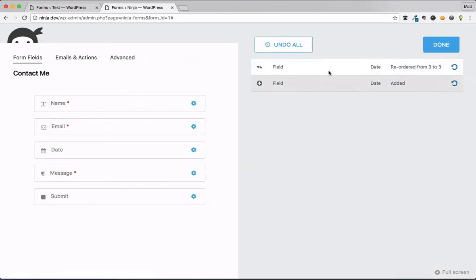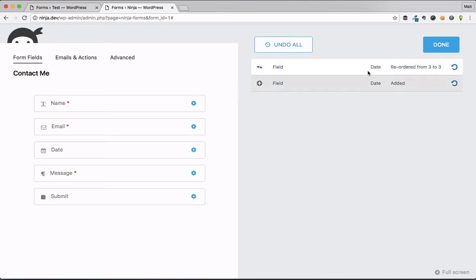But as I go and start to build these out, you can see that this starts to collect all the changes that I make to my form. So if at any point I realize, you know what, I didn't mean to put the date field here, or maybe I wanted something from before that I had deleted.